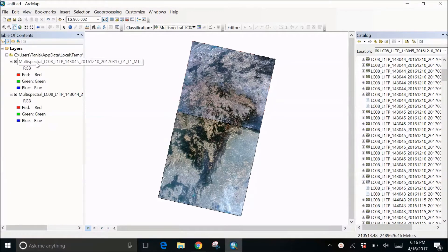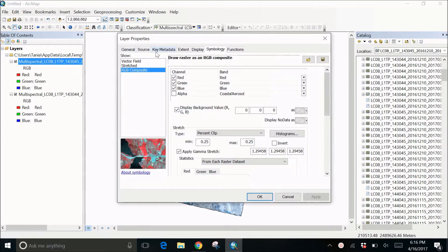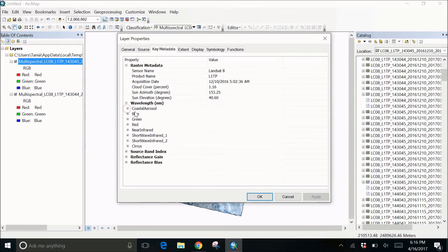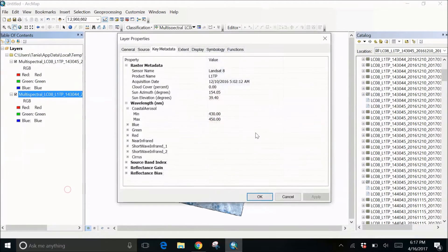I've taken the MTL file because it has all the bands. We can see in the properties, going to the key metadata, it has all the bands in it. There are in total eight bands — one, two, three, four, five, six, seven, eight. So all these bands are contained together in this MTL file, and we are going to use them.